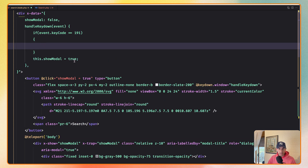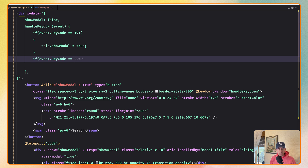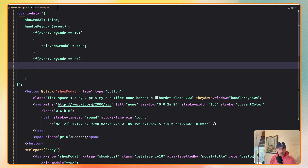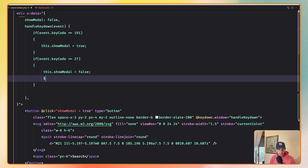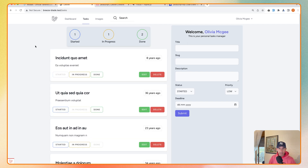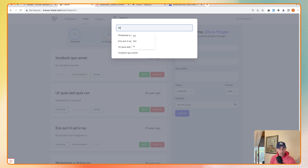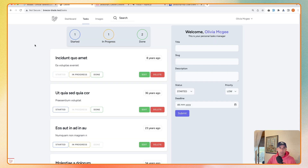The event keyCode for slash is 191, so if the event keyCode equals 191 I'll set this.showModal to true. Or if the event keyCode is 27 which is Escape, I'll set this.showModal to false and also set $wire.search to an empty string. Let's save, refresh, and try: slash — type something — very good. Now if I click Escape it's going to close and also clear the search. That works perfectly.